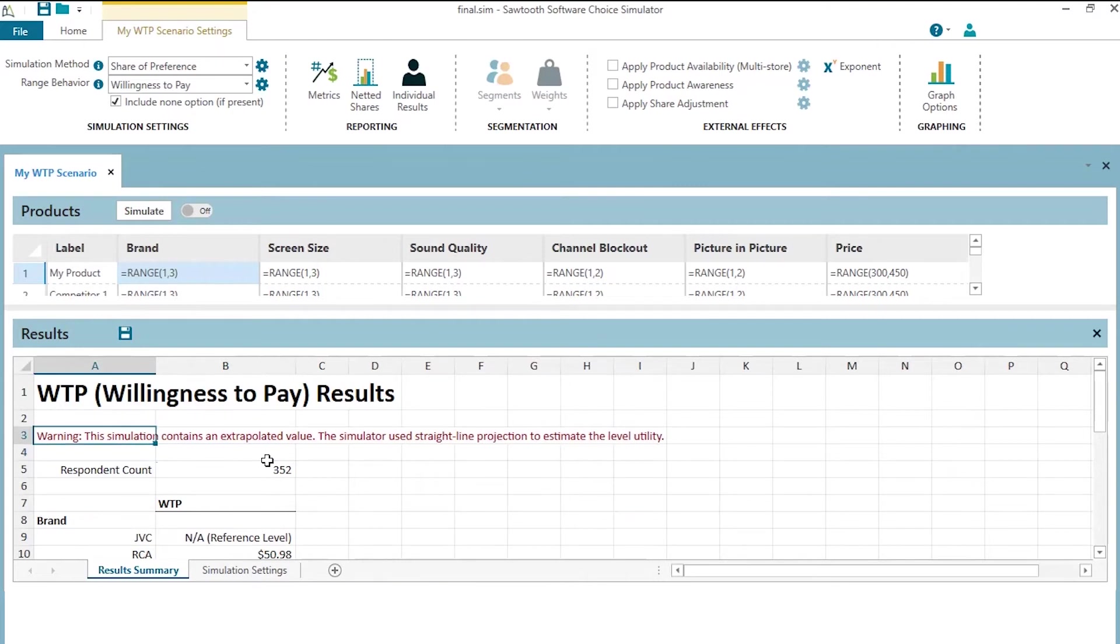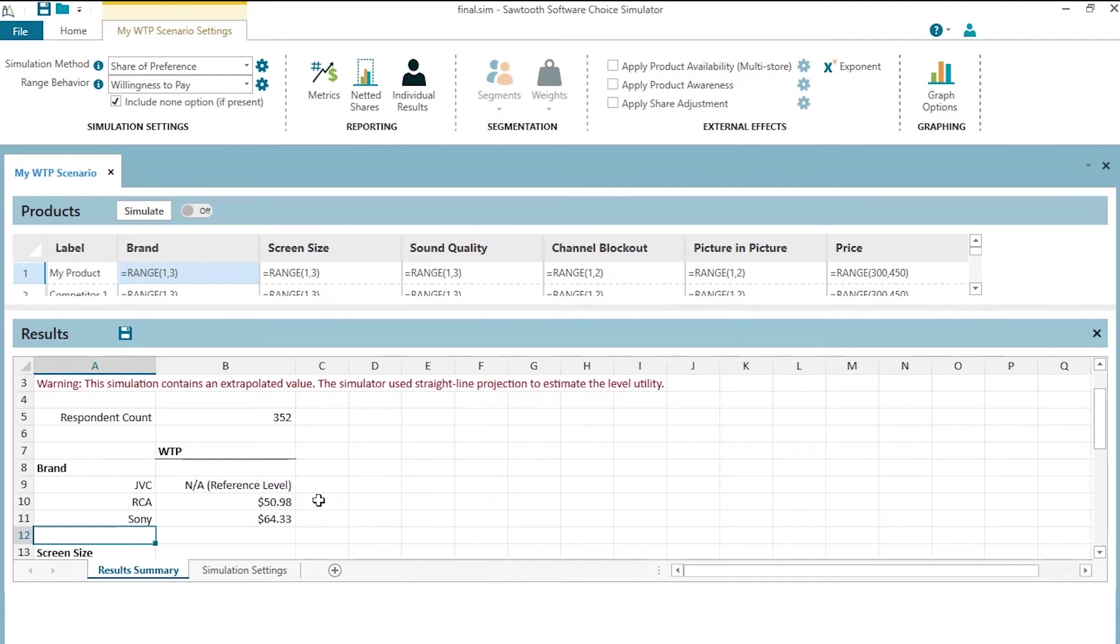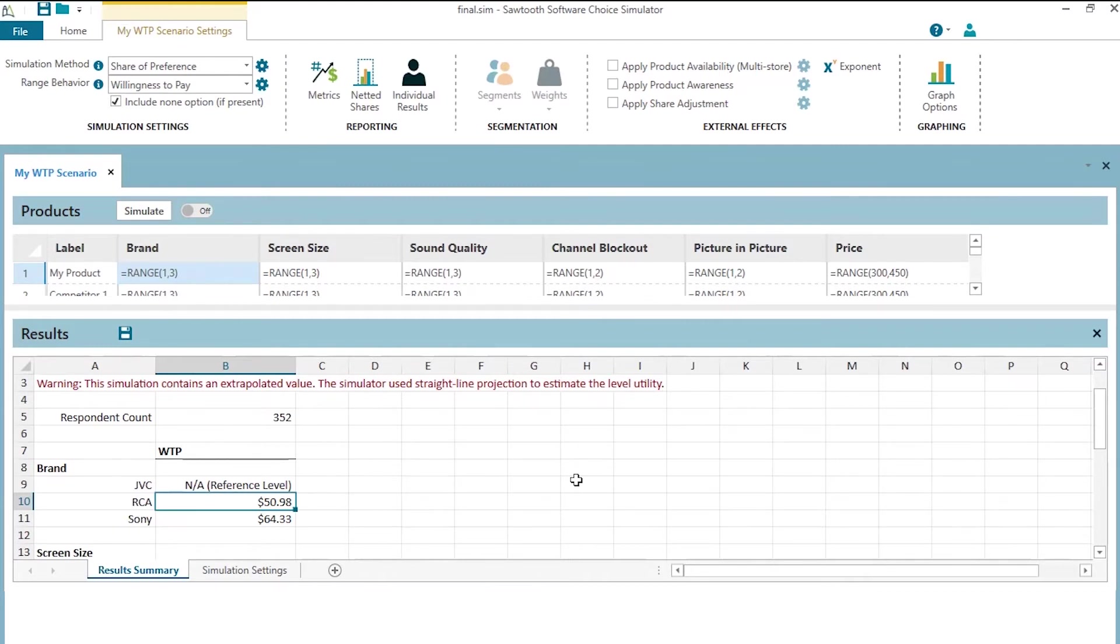First off, we get a little warning saying, hey, we had some extrapolation involved in some of our analysis and we'll see where that happens below. We have 352 respondents and we can see for brand that JVC must have been the lowest utility brand and that becomes the reference level. RCA has a willingness to pay for this sample of 352 respondents of $51 versus JVC and Sony a little bit more.